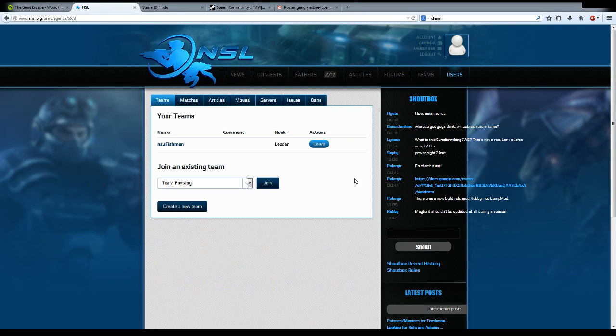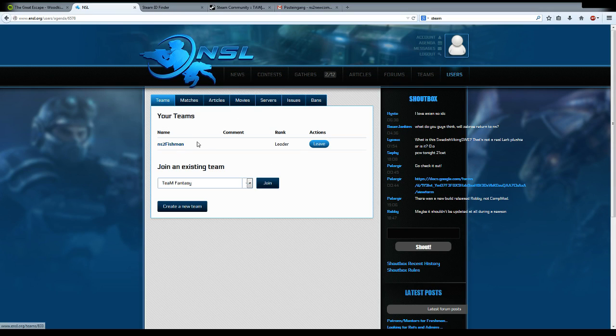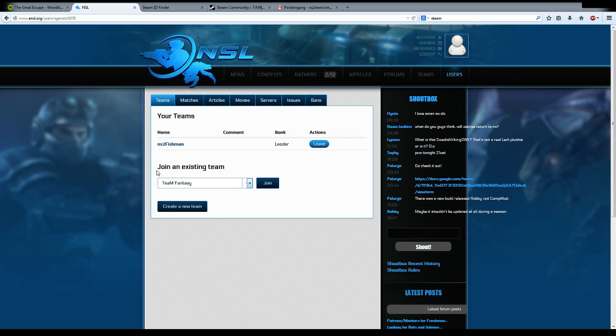You see 'join an existing team.' If you are not in a team already, this will be empty for you. So if you're very new to the NSL, you will have only this join an existing team option.